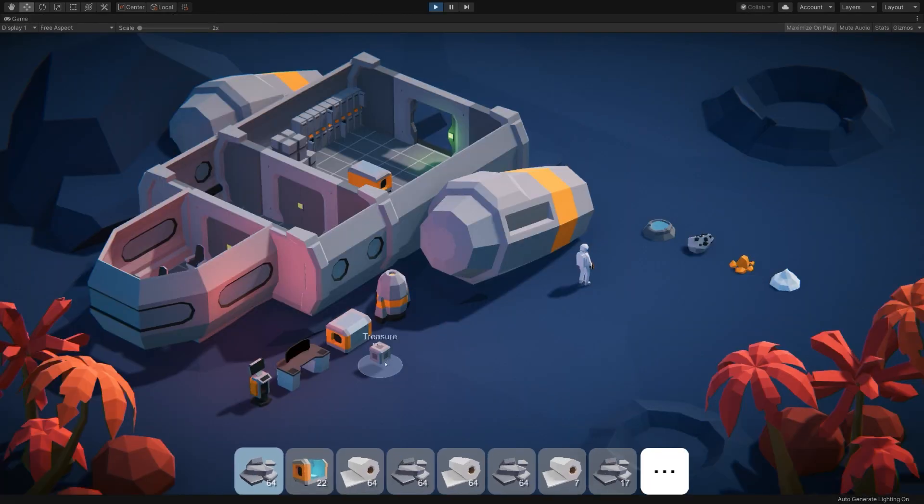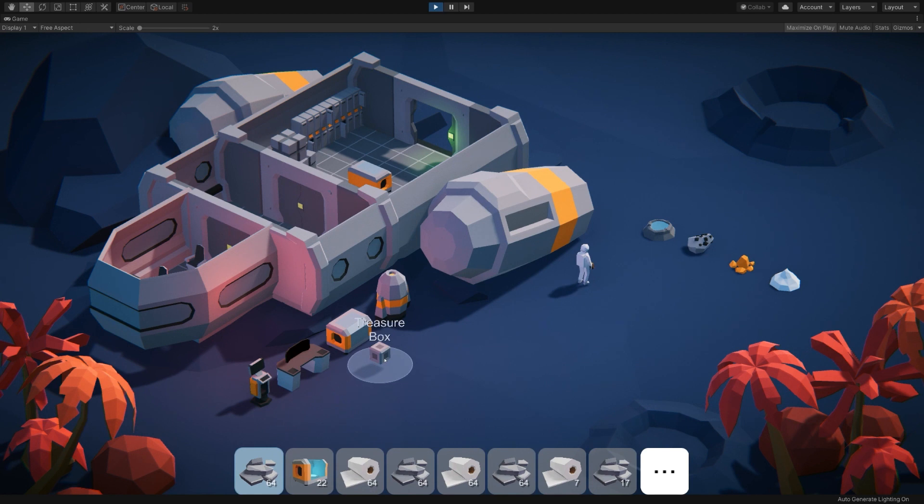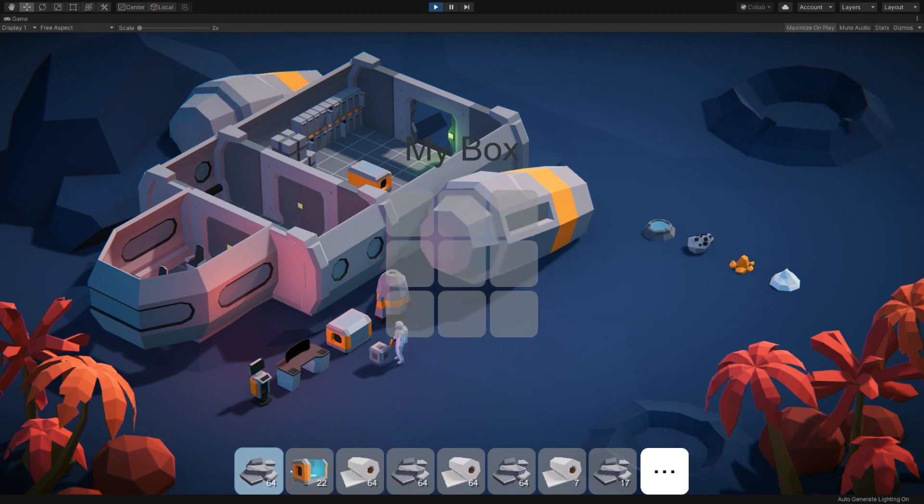Now entering play mode now says treasure box. So perfect. We now have this box that we can interact with and store stuff in.